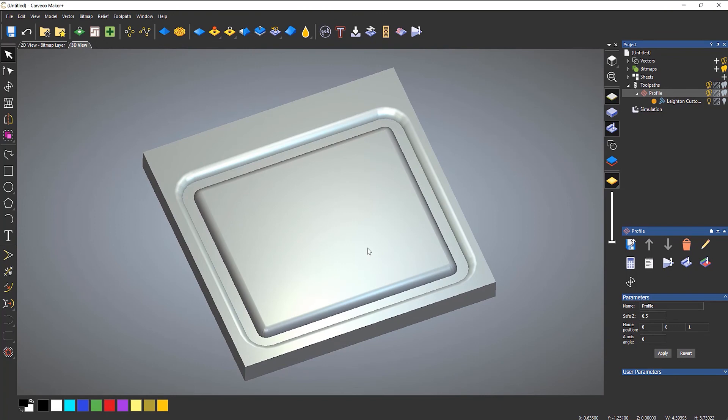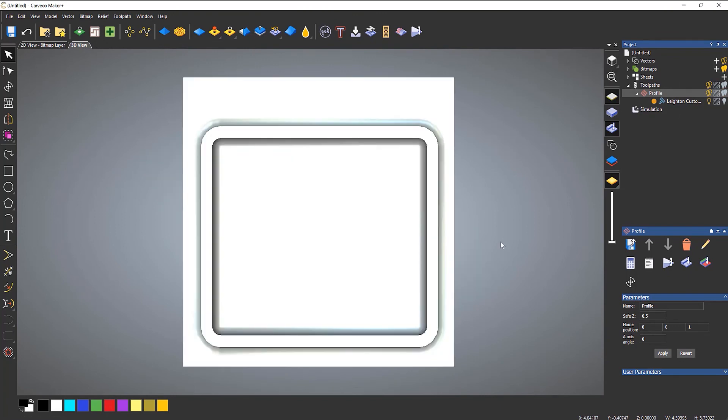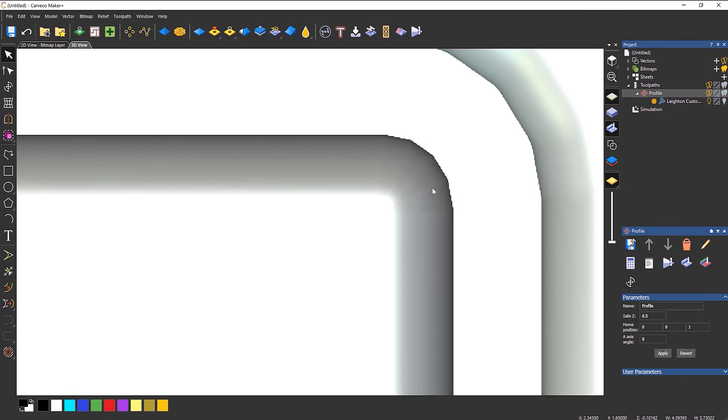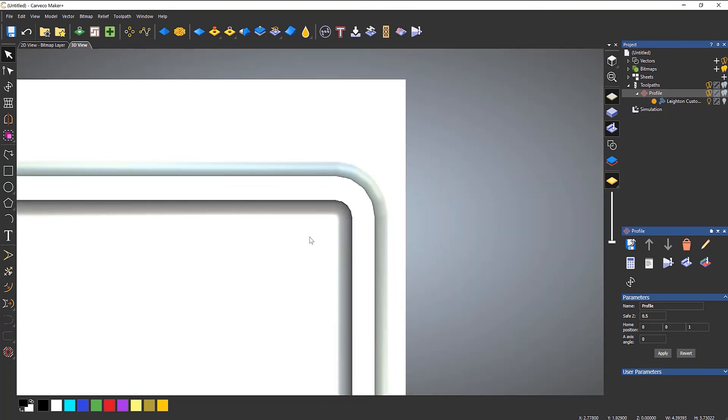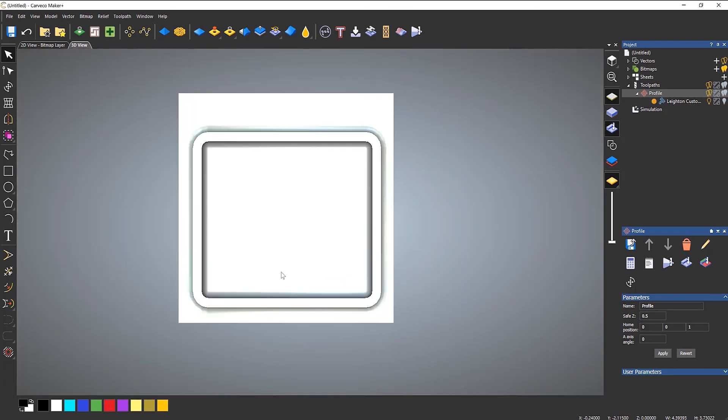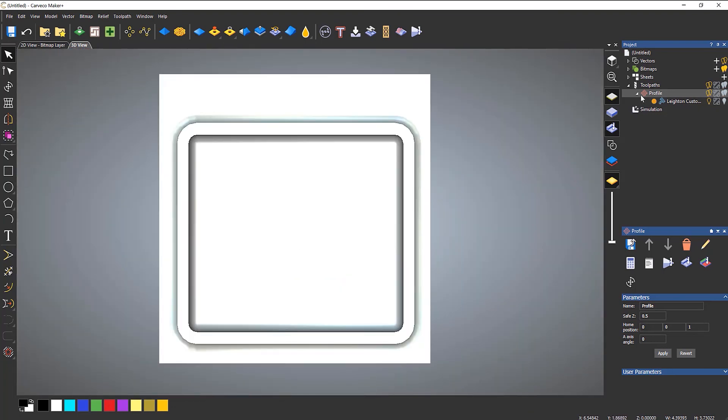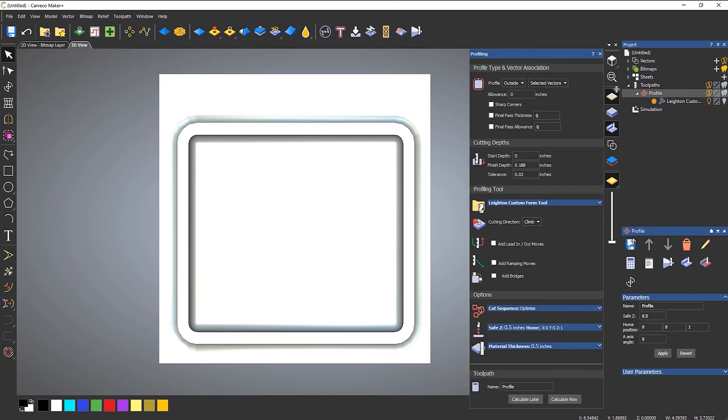If you wanted sharp edges... I explained this in the Carveco Fundamentals, but whilst we're here doing form tools, I might as well show you. If you take a look at this edge, you can see how it's rounded. What if I didn't want that to be rounded? I wanted it to be a sharp corner. What I could do is, rather than doing the profile with rounded corners, I could use sharp corners.